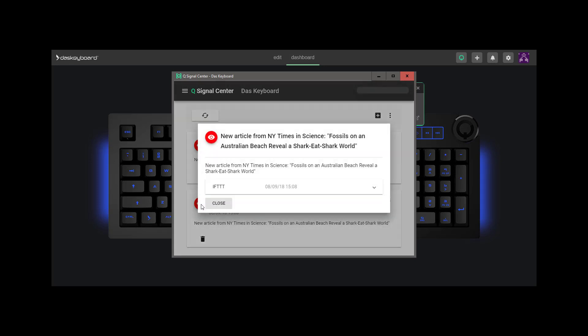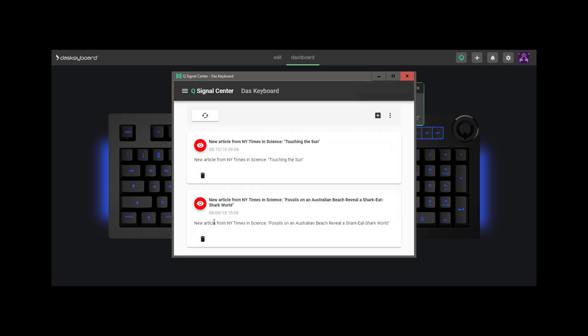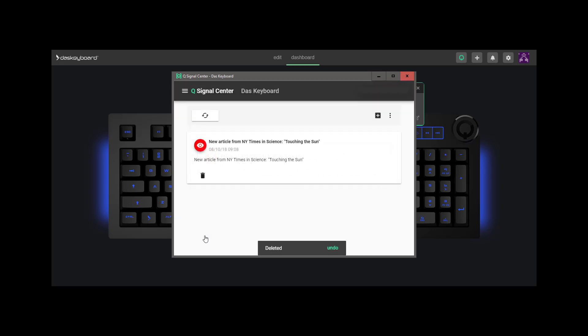When you are done, you can dispose of the signal by clicking on the Trash Can icon. This will also remove the signal color on your physical keyboard.